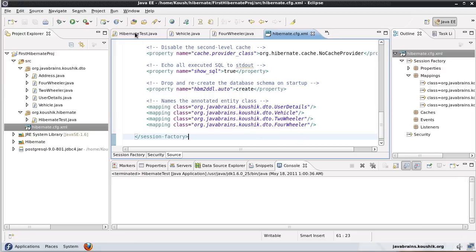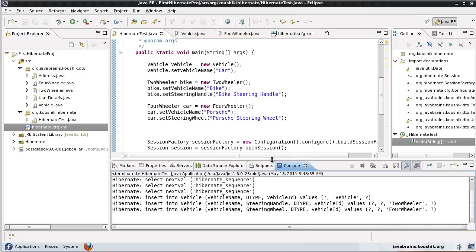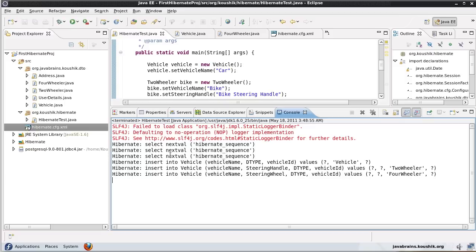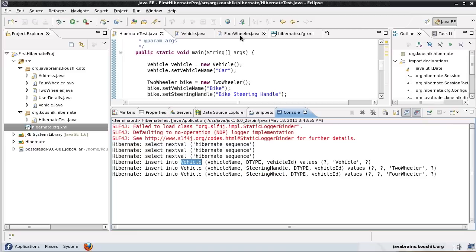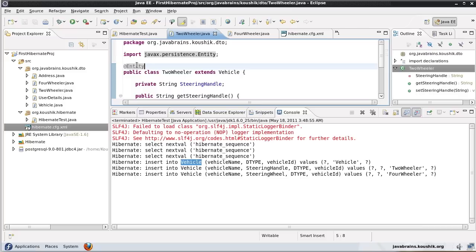Now we are all set. What happens when I run this? How is Hibernate going to create the tables? Look at what's happening — we have a vehicle table, and it has not created any other table. It has created just one table called vehicle with vehicle name, vehicle id, and an extra column called dtype. It's also inserting the steering handle and steering wheel into the same table, even though we marked the two-wheeler as a separate entity.